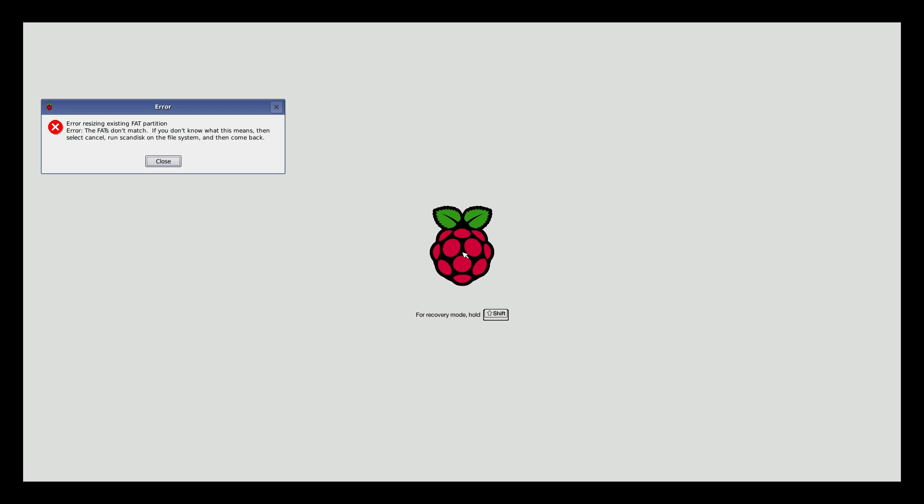All right, guys. So I got an error resizing the existing fat partition. There's a quick fix to this. This is a big problem when running noobs or any kind of operating system that installs with noobs. Quick fix. Take the SD card out, place it back into your PC, and rename it. I just renamed mine AA. Two A's, put it back in, and it'll fix it.